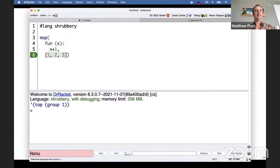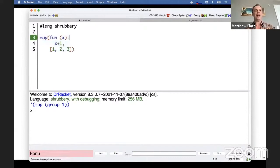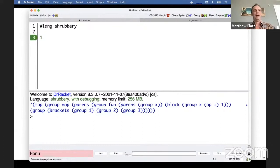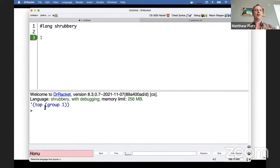I wouldn't actually write map like that of course — I would write it like this. The environment is helping me out with tabbing, and you can't see me hit the tab key, but that means it's realistic indentation. When I run with lang shrubbery, you see the parsed form. So let's start with something simple again — if I have the shrubbery 'one', what we're seeing at the bottom is the read result of 'one' as an s-expression. One by itself is right here, but it's on its own line so it's in a group.